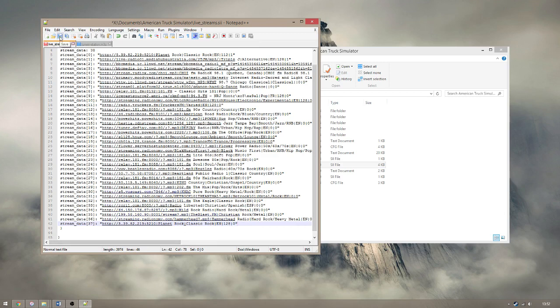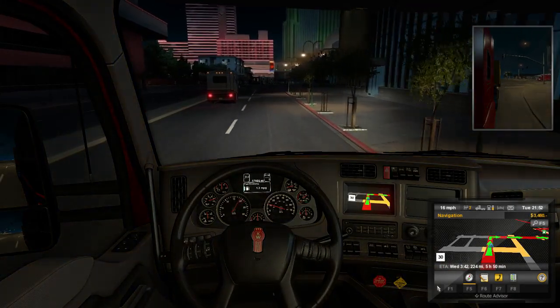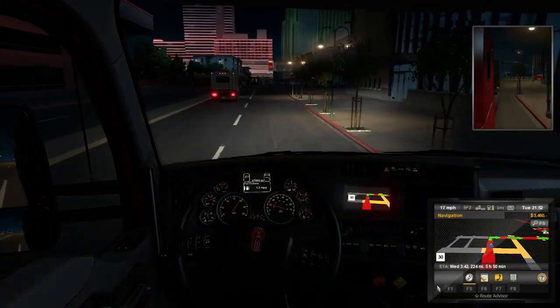You have to do this with every station you might want to add, so I'll include a download of the file with my radio stations already added, though they might not be to your taste.